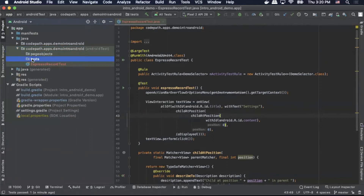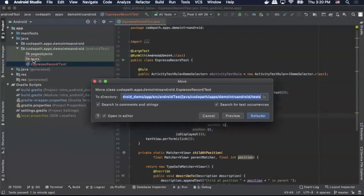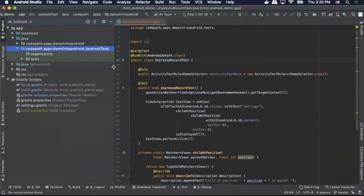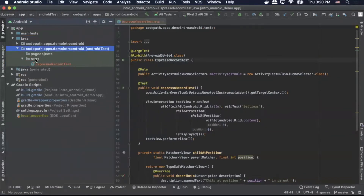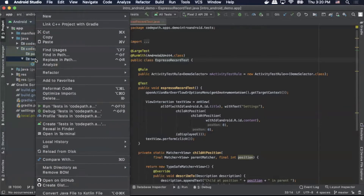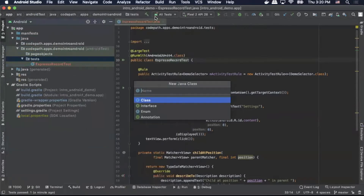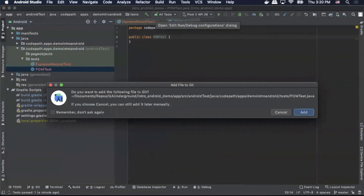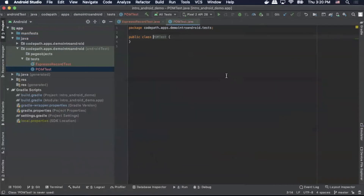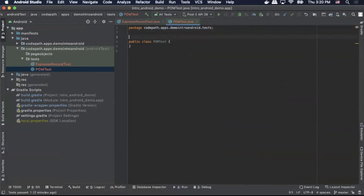So we're going to start by dragging our EspressoRecordTest class into our tests package. Then we're going to right click, New, select Class. We're going to call this PomTest.